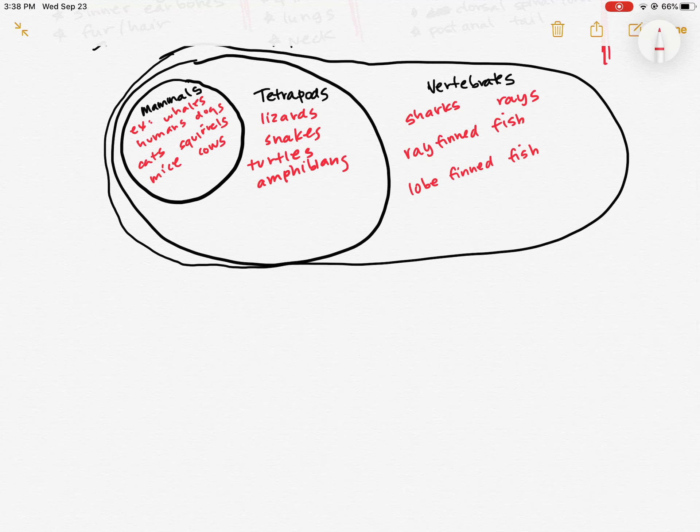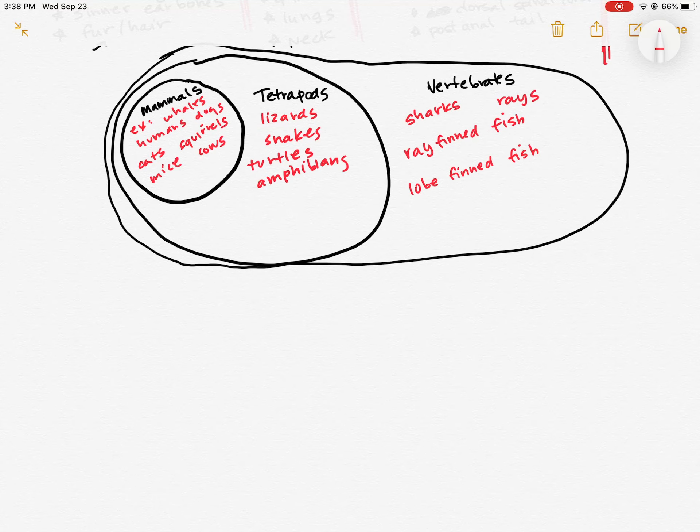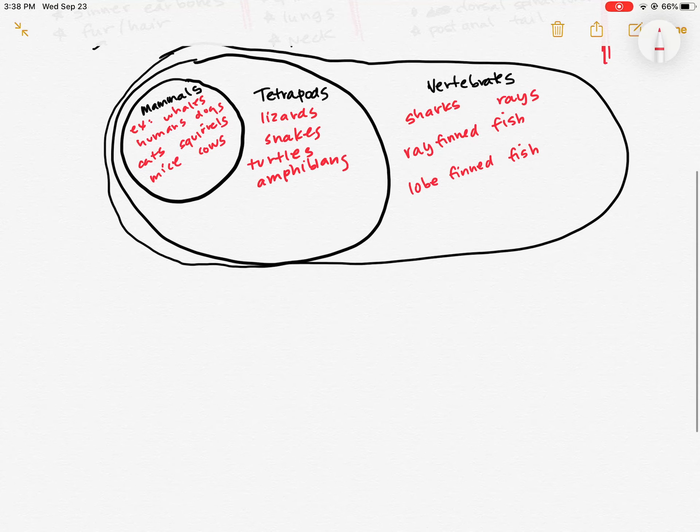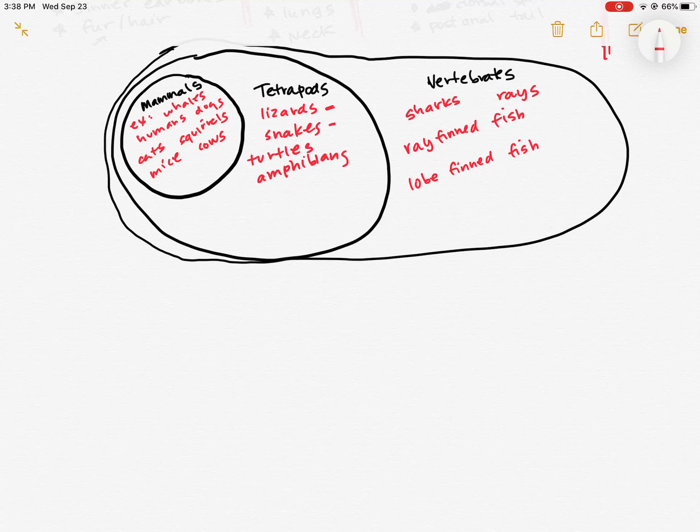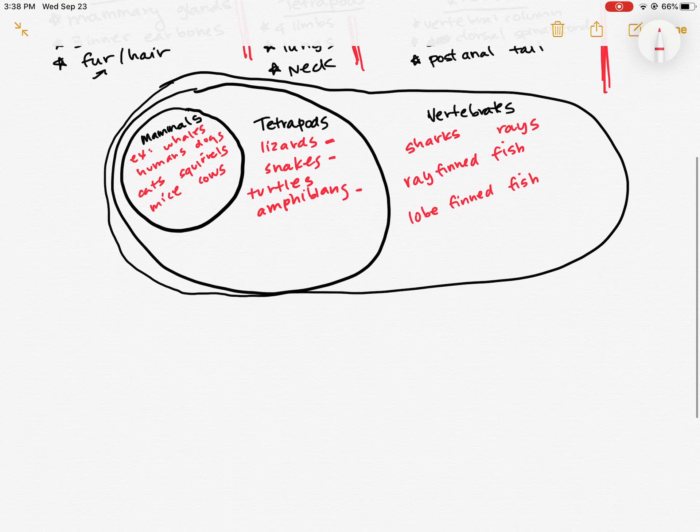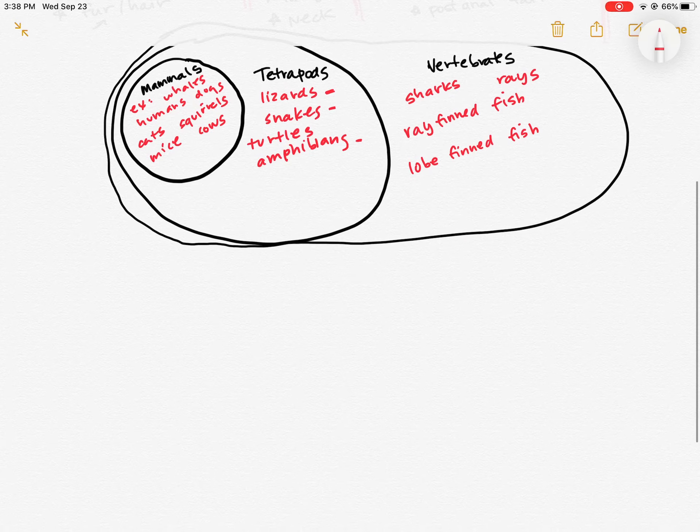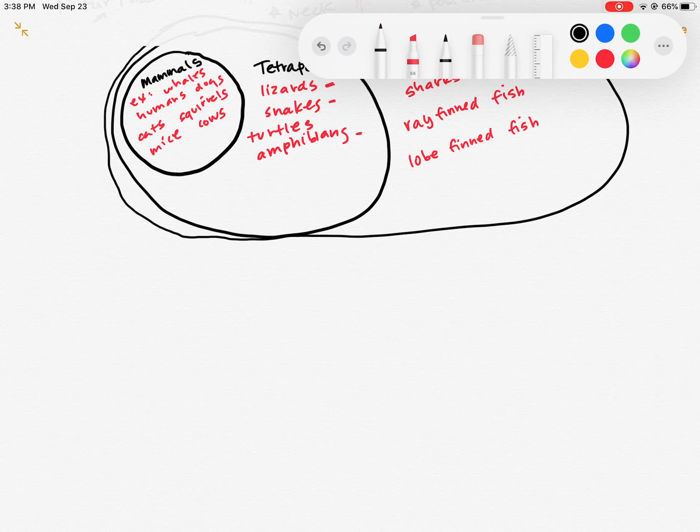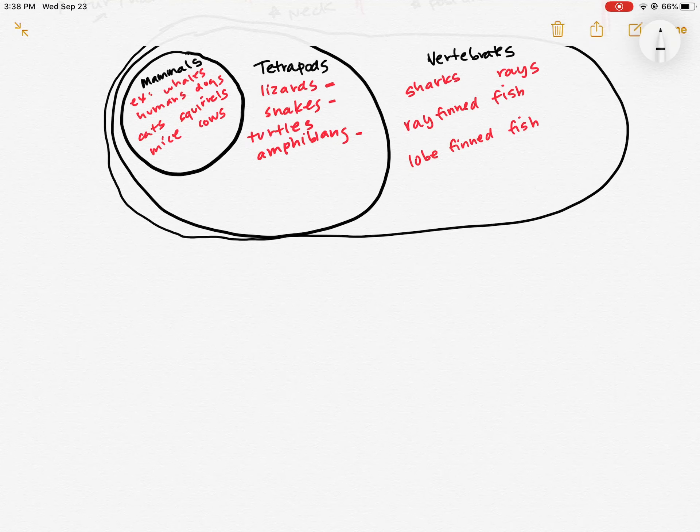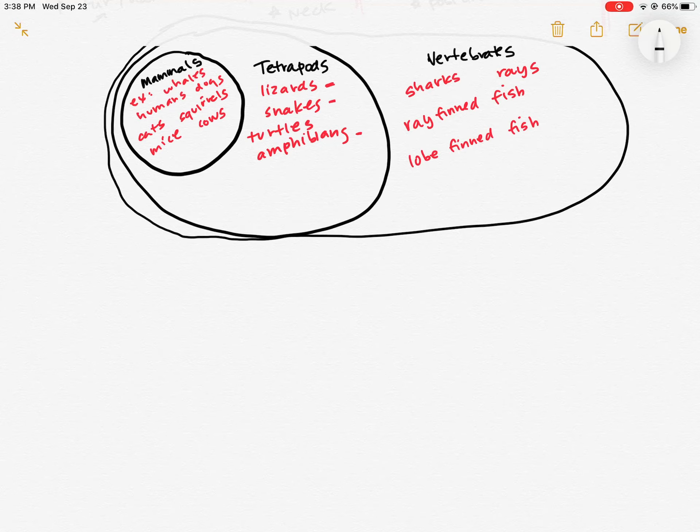So drawing it in these circles is going to get really messy really quickly, especially when we consider the fact that the lizards need their own circle, the snakes need their own circle, the amphibians need their own circle. We're just going to have too many circles bouncing around in here. And so instead what we do is we represent the same information as a phylogenetic tree. And in this tree,